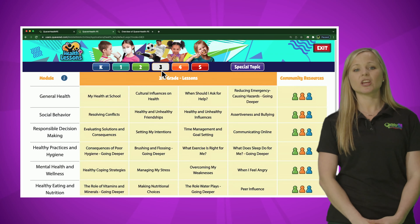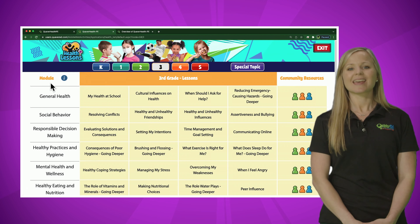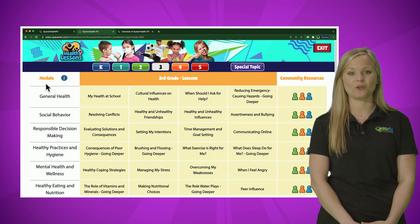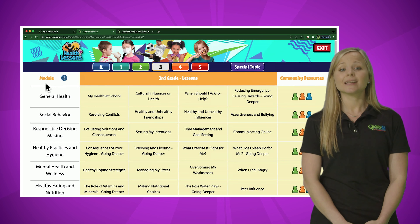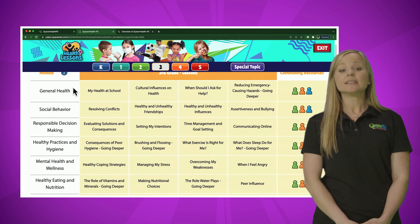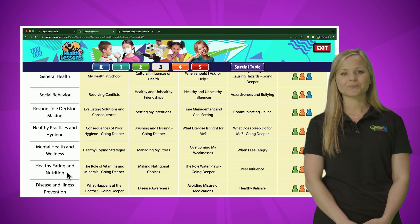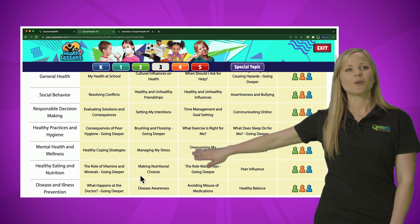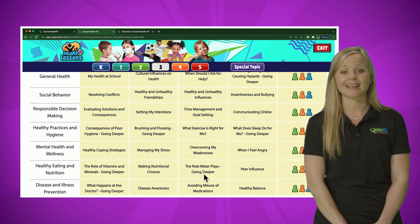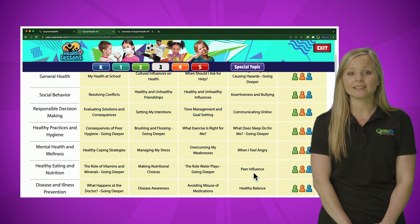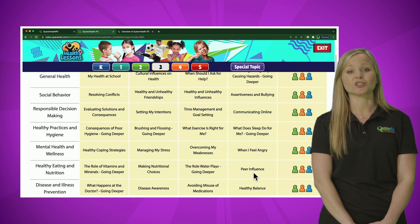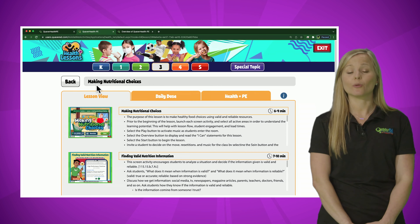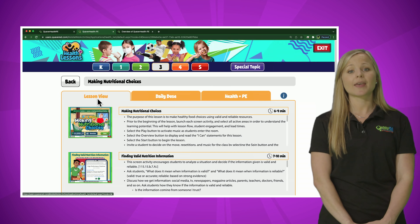Now that you know a bit more about our curriculum platform, let's jump into health lessons and see how they can support any teacher tasked with teaching health. When you click into health lessons, you're taken to the health lesson selection menu. Notice the eight module themes to the left and the grade level bands across the top. As we click from kindergarten through third grade, notice how the lesson titles change but the modules remain the same, allowing students to build upon the same eight health themes across elementary school.